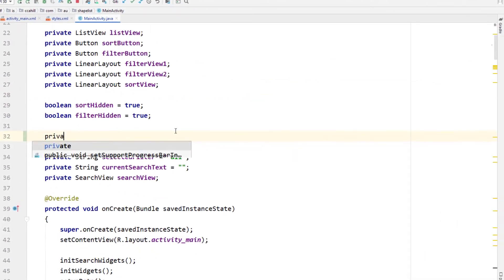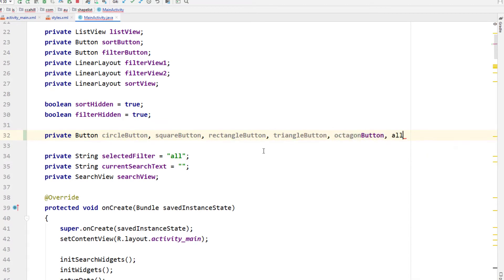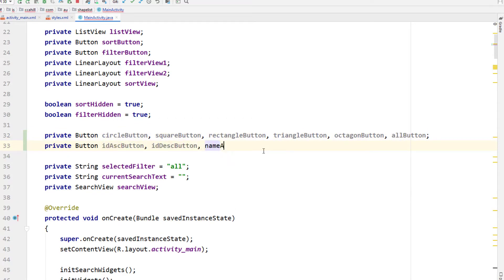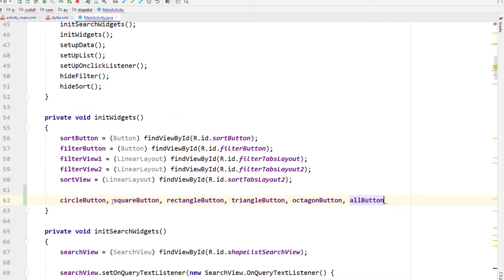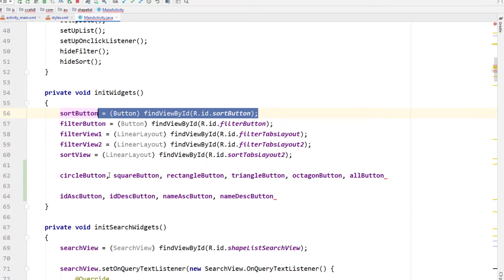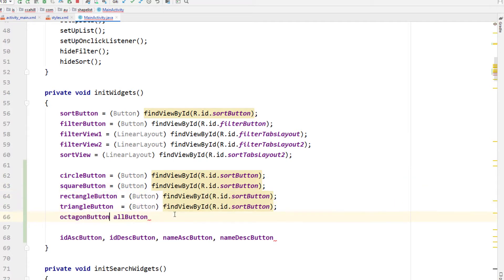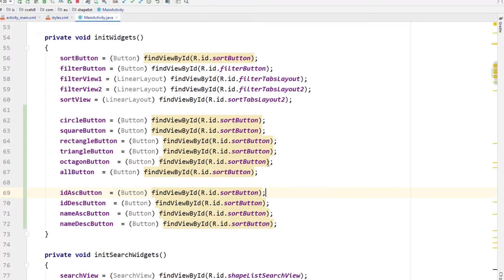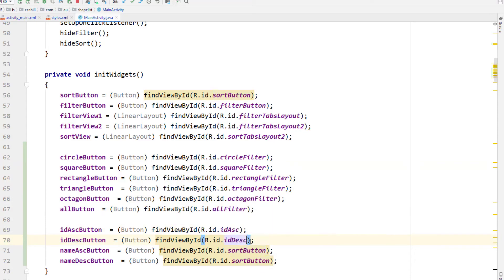First thing we're going to do is declare all of our filter buttons. I'm not a huge fan of declaring multiple variables on one line but because there's so many I'm going to do it anyway. Putting all the filter buttons there and on the next line doing all the sort buttons. Then I'm going to copy and paste them down into initWidgets so I don't forget any — there's ten here. Then we're going to copy and paste down the cast to a button for each one, going back through and changing the IDs to make sure each button can find the right component.